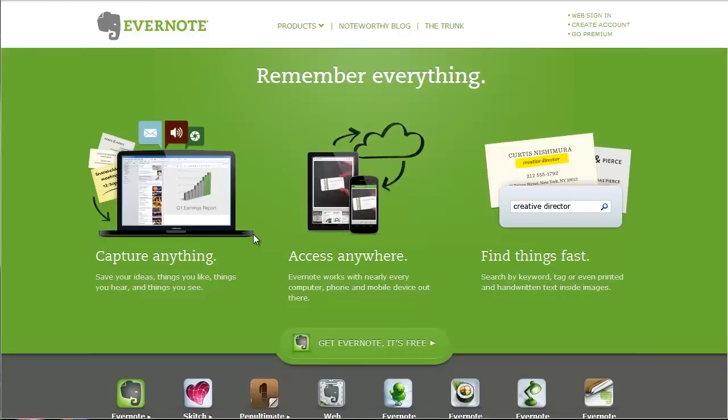Hello and welcome to this video training. Today we're going to learn how to create our first Evernote account and it is pretty darn simple.